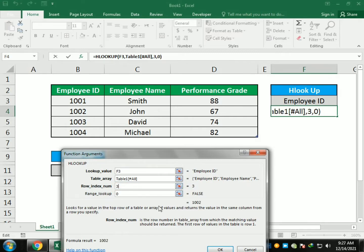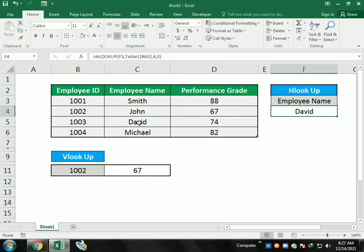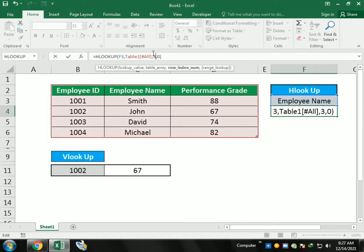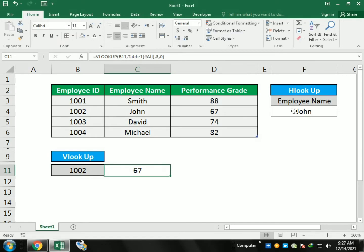Writing row 3 gives 1003, and using 'Employee ID' with row 4 gives 1003. If I write 'Employee Name' with row 4, I can find David. You can also see 'John' in the results when making changes to the row number.